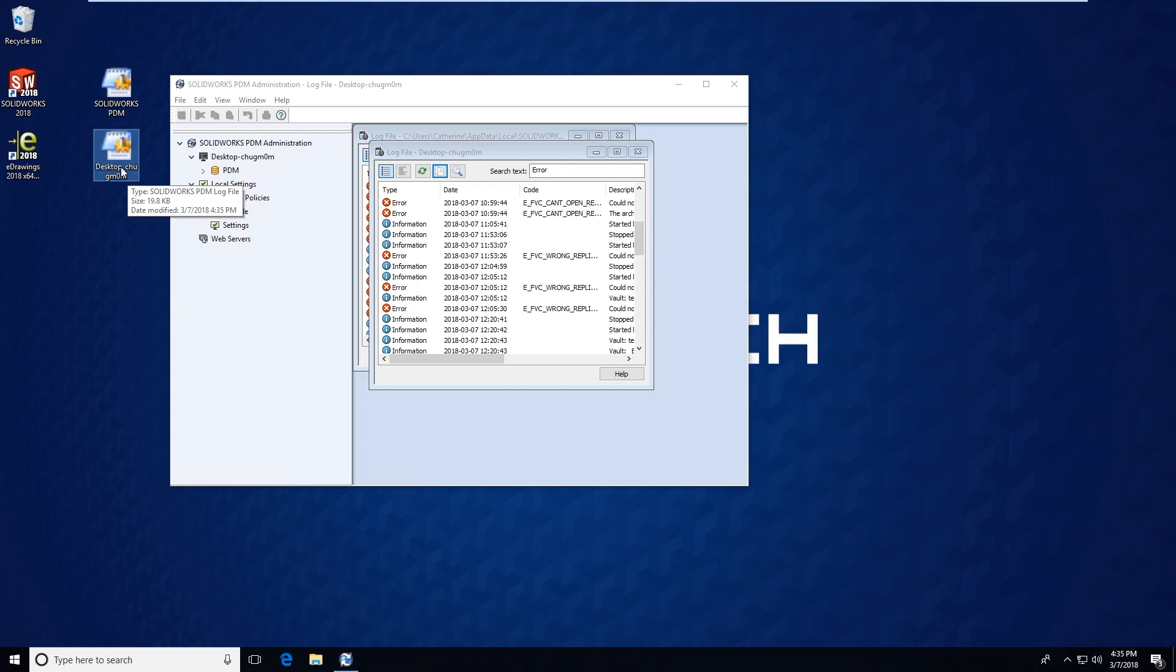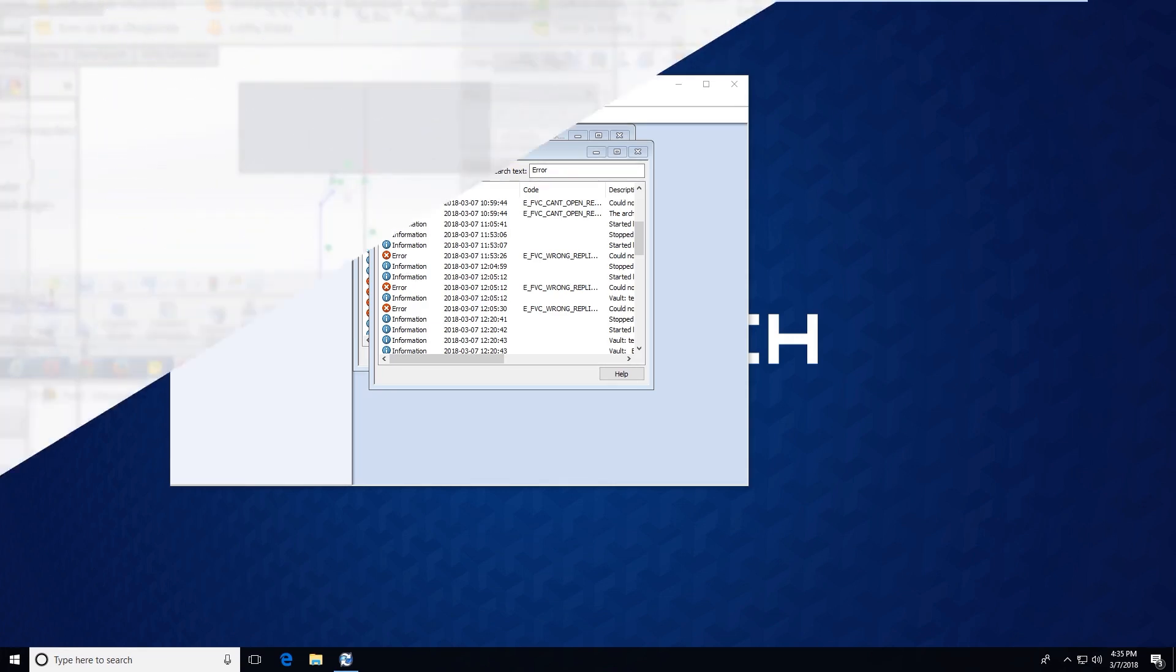So this is a quick tip video to show you the two different log files that are available through the PDM professional or PDM standard administration tool. Thank you very much and I hope you have a great rest of your day.